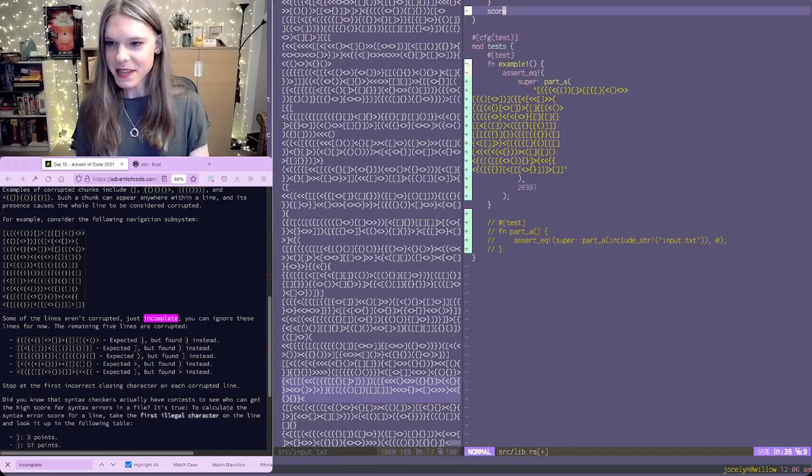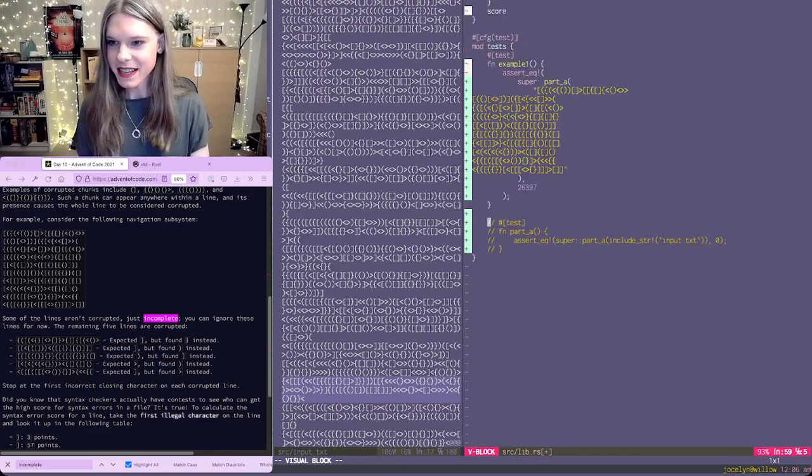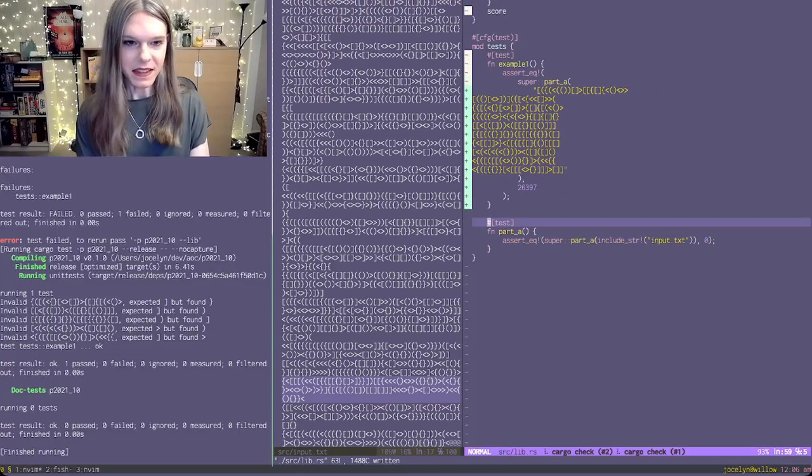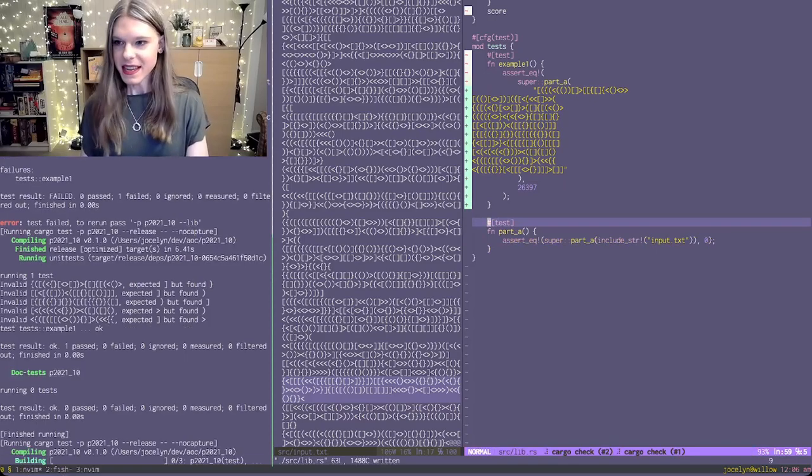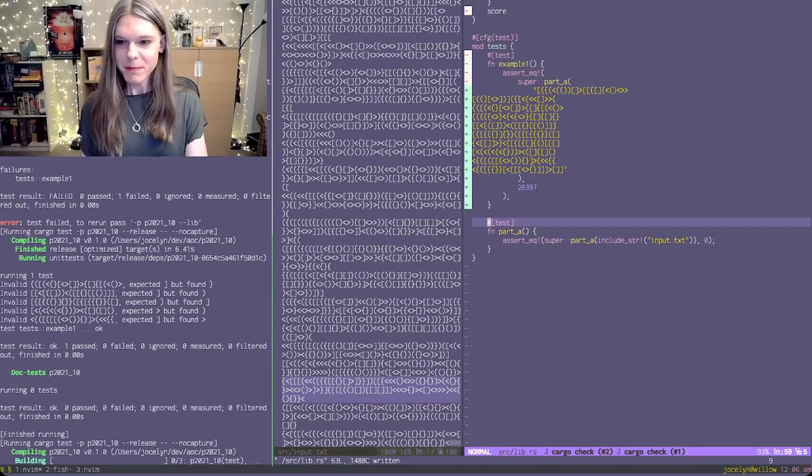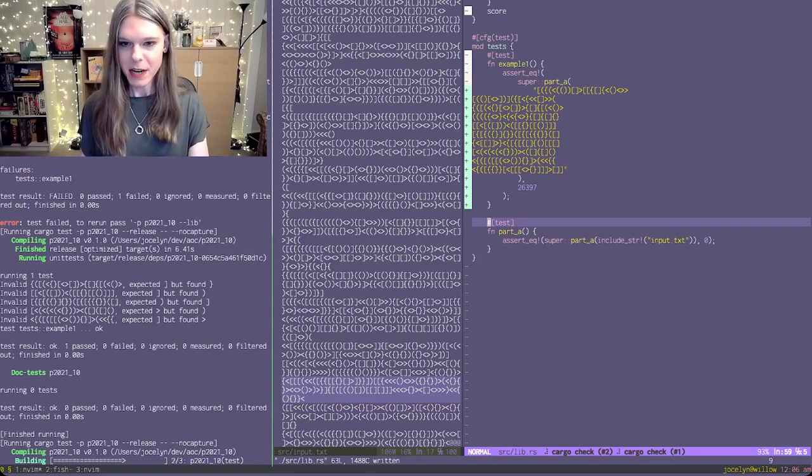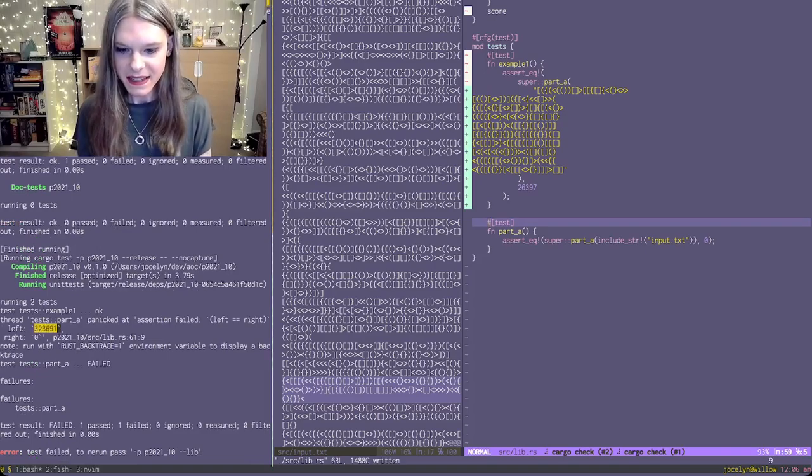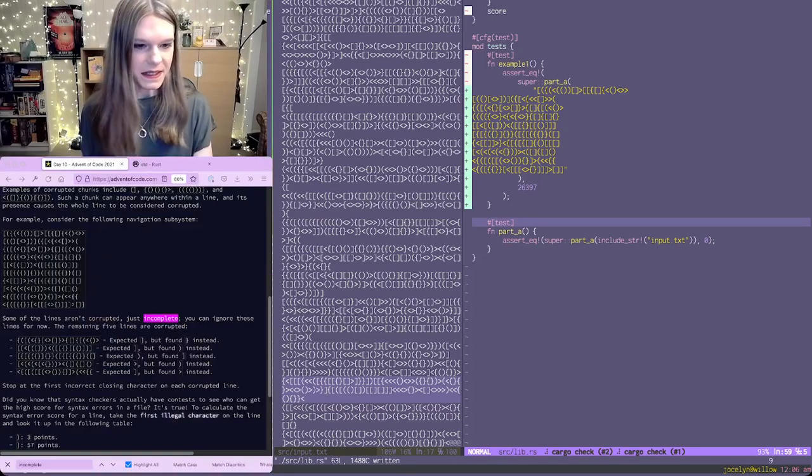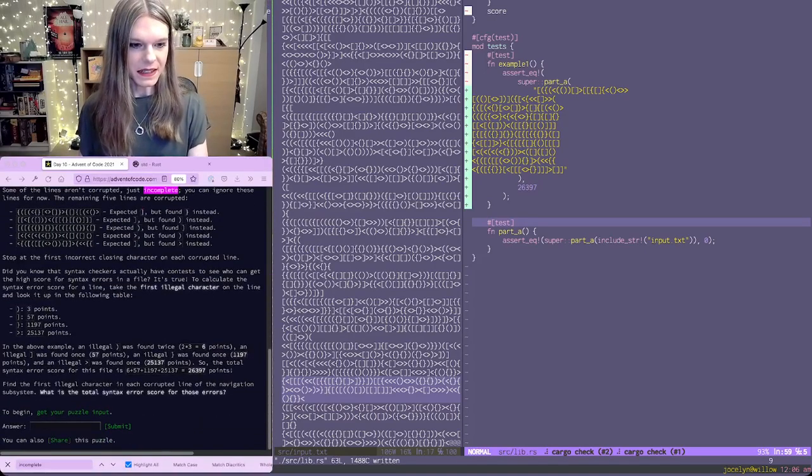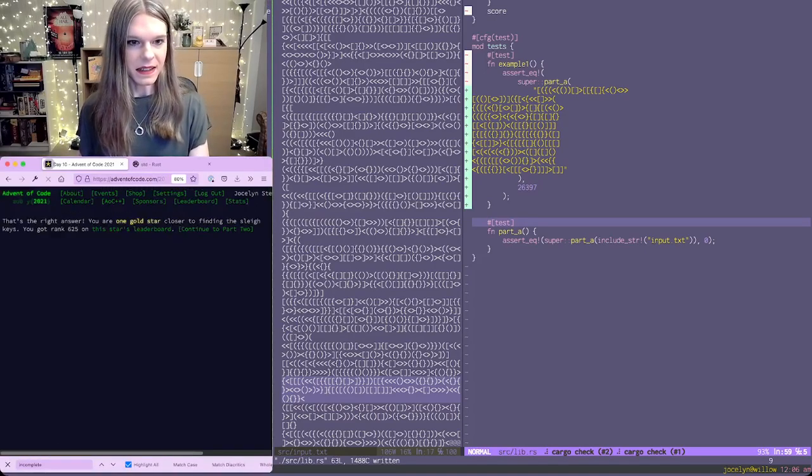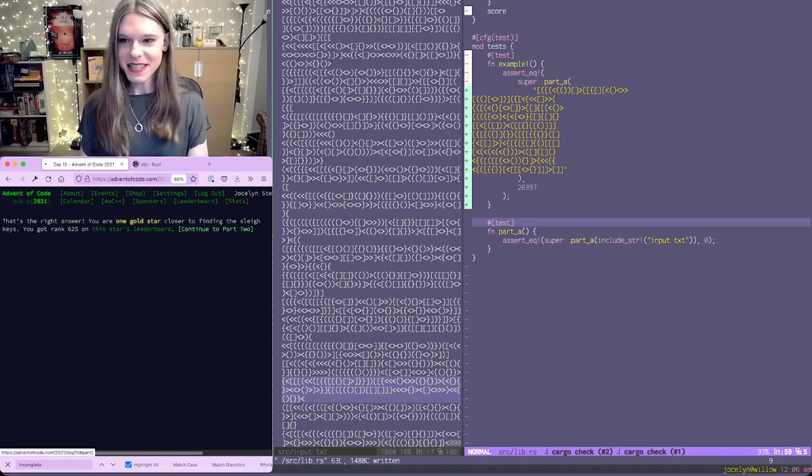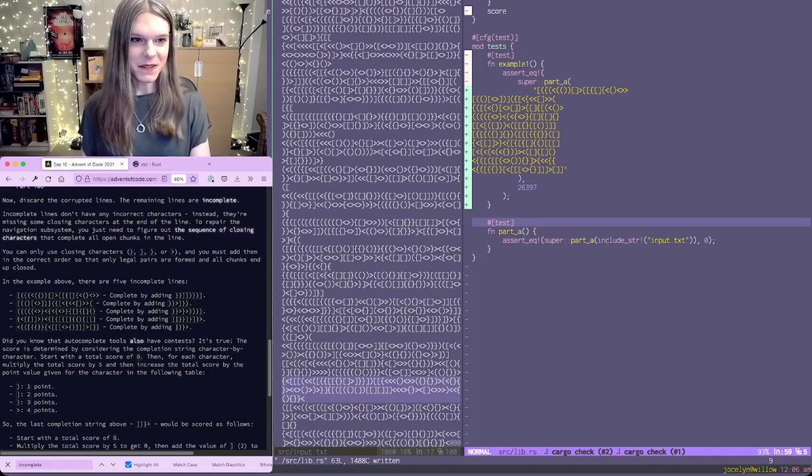And let's see if we get the right thing from our input. Alright, there we go. Continue to part two.